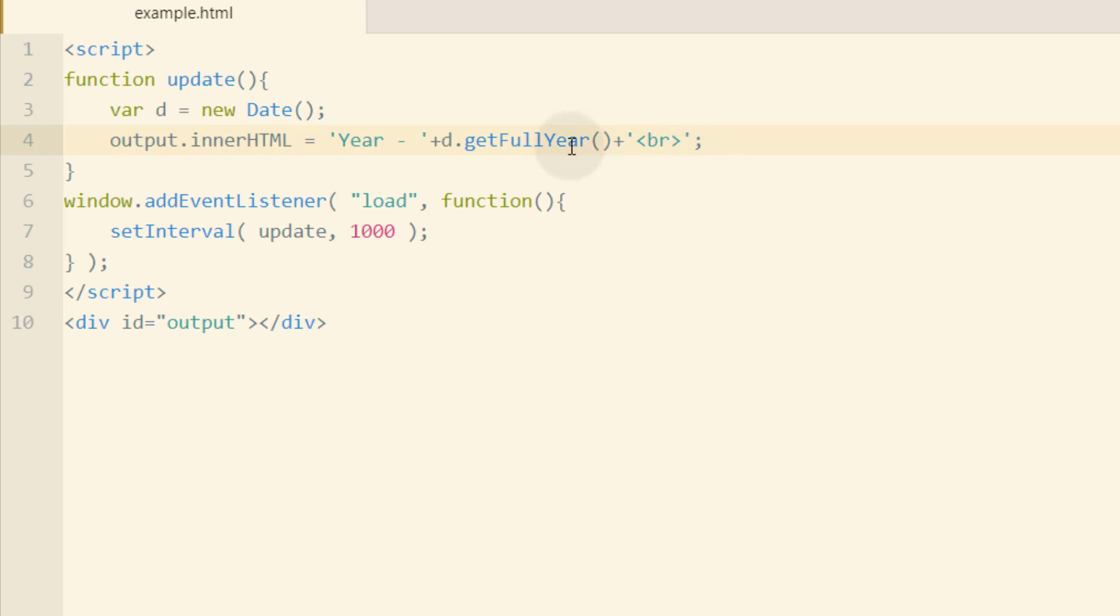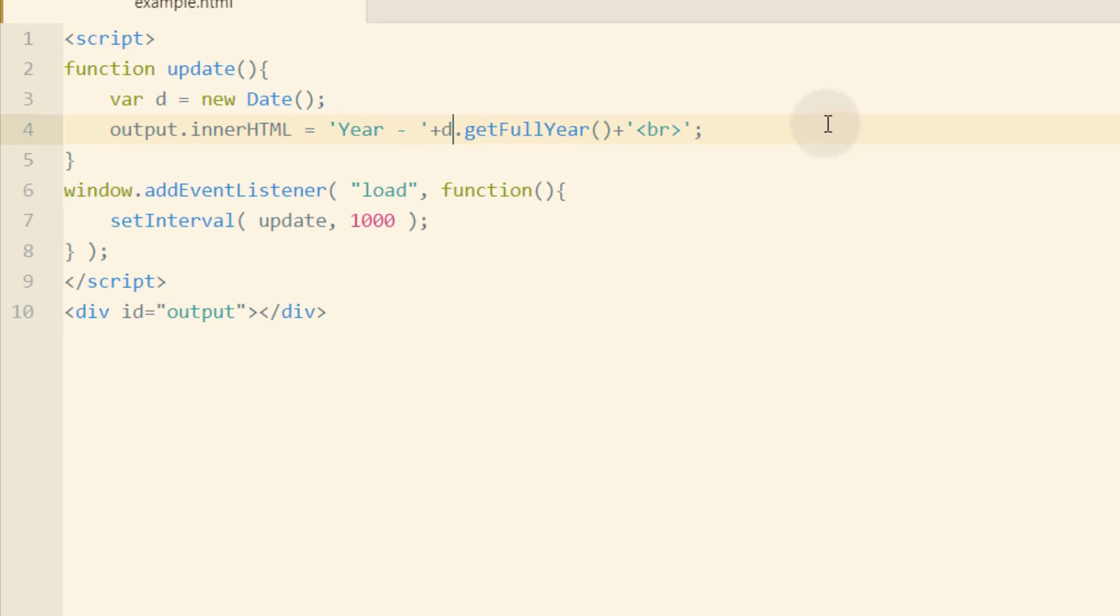So I'm accessing the getFullYearMethod of the date object instance. And when we save and run that file in our favorite browser, we get year 2019.